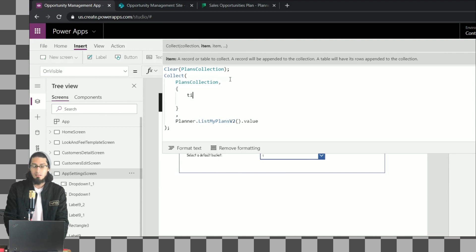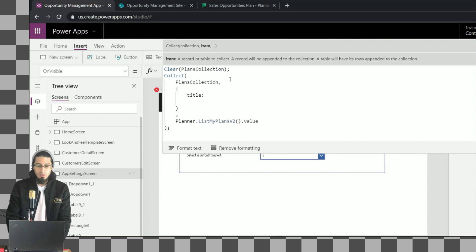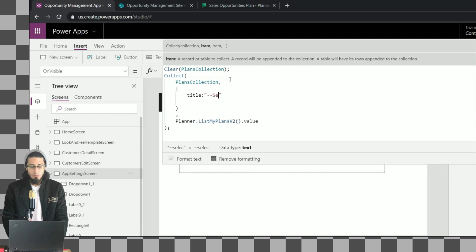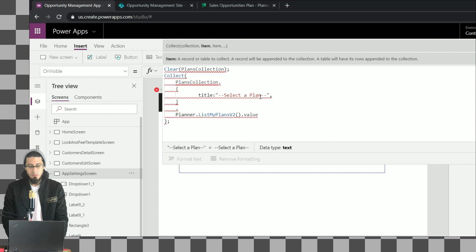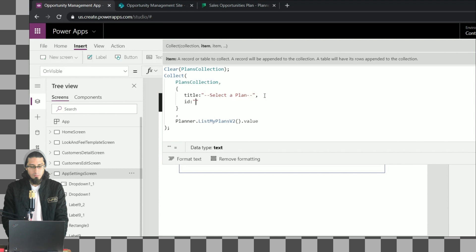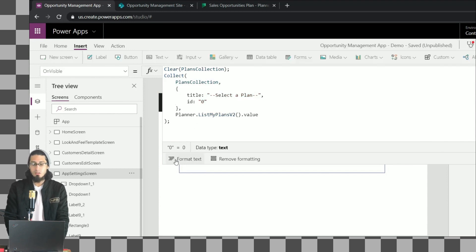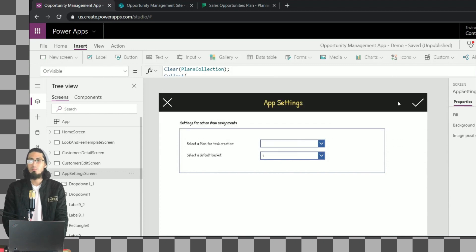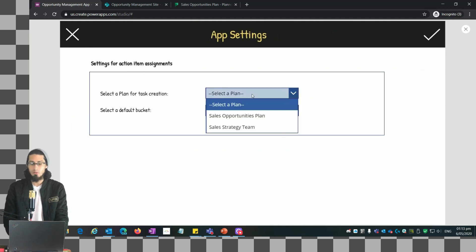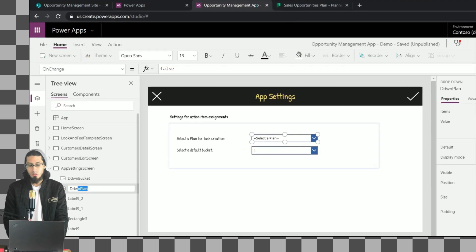We're going to add an item at the beginning. The syntax is to specify properties in this format: for example, the property Title is going to have the value 'Select a plan', and the property ID is going to be zero. Remember that the information from the connector has both Title and ID properties, so we need to add an initial item with both properties. In addition to the information from the connector, we now have that initial item.